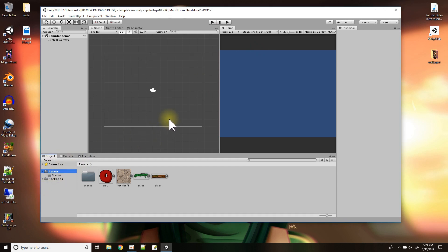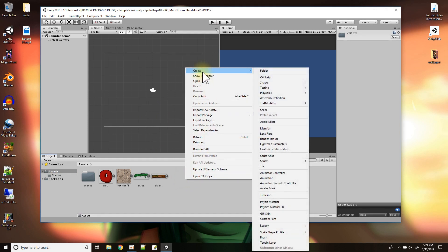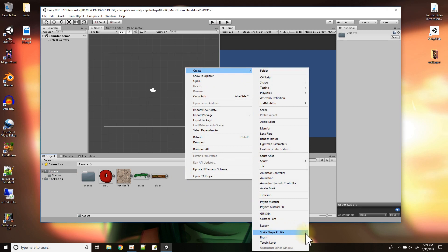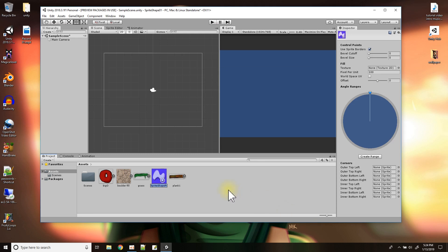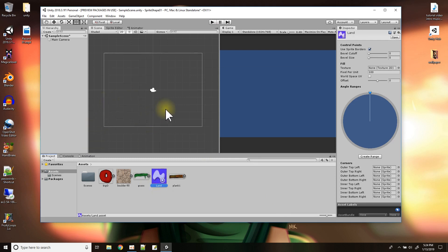Now we know we have it installed and we want to start by making our first Sprite Shape. So I'm going to go to my assets window, right-click, and say Create > Sprite Shape Profile. There are three of them and I'm going to start with the one called Empty. I'll give this the name 'land' — it's going to be like the land in my 2D game, the hills and everything.